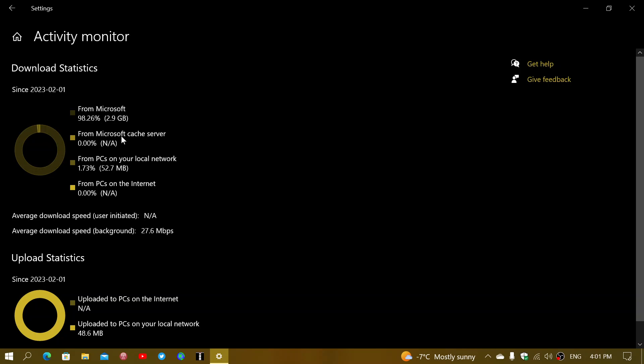Then you'll have from the Microsoft cache server, zero, or it says not available in this case. From PCs on my local network, I had 52 megabytes, 1.73%. What's that? That's because I have more than one computer with Windows 10 on my home network.